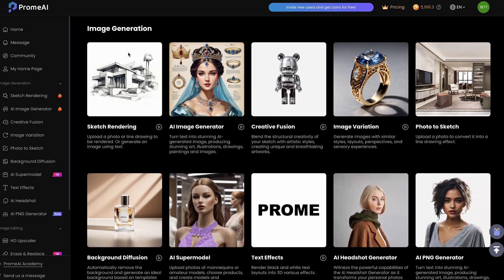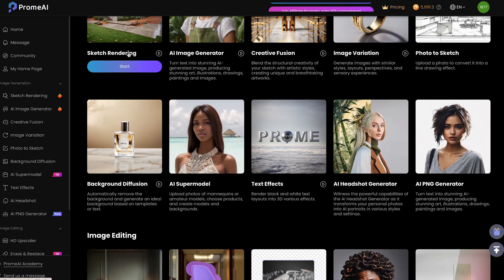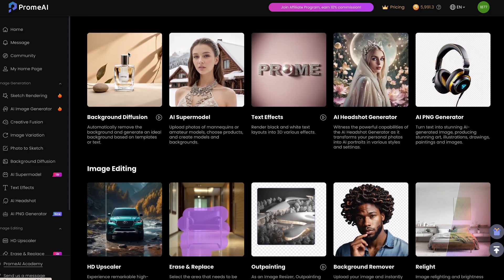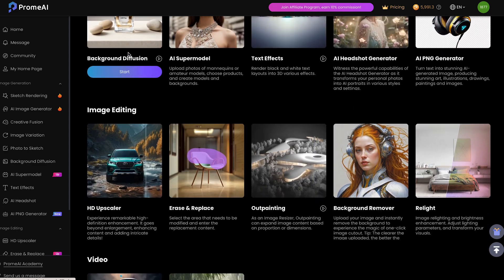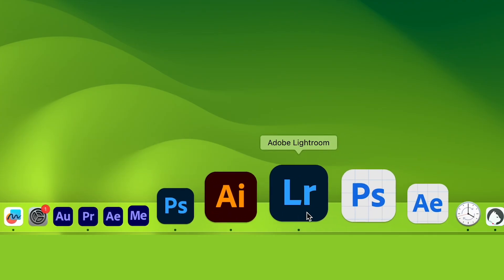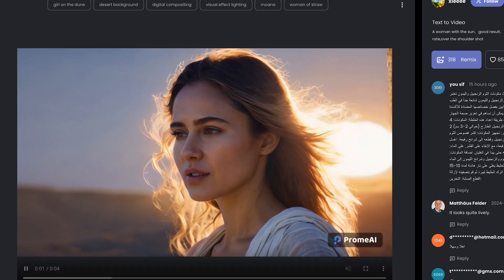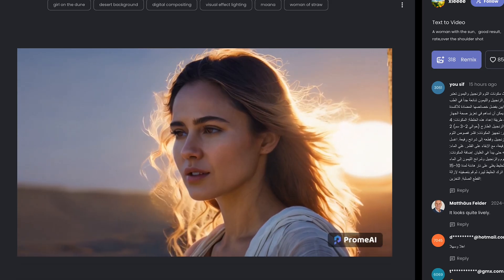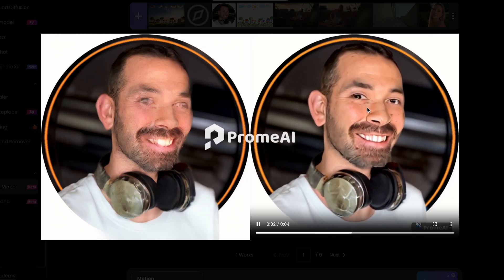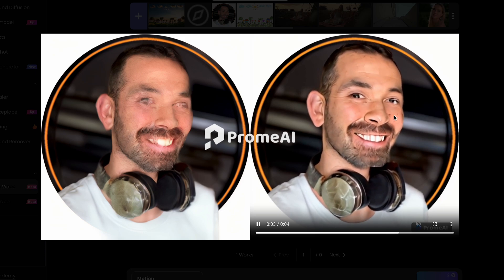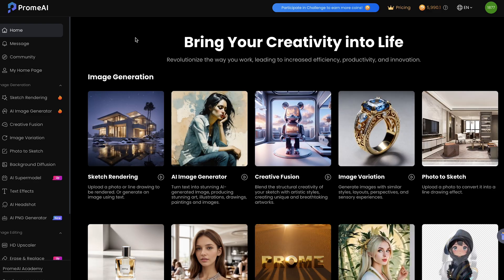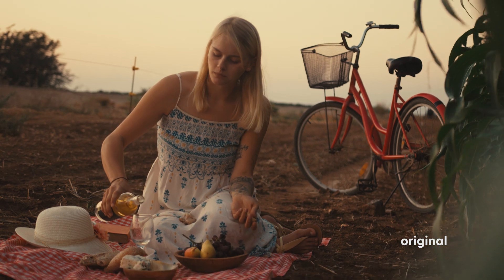Another big win for Prom AI is its user-friendliness. Everything is neatly organized in one place, making it a breeze to use compared to juggling multiple Adobe tools. Plus, the results are just as impressive as what you get from Adobe, with a few kinks to still work out, as with any AI software. So if you're looking for a powerful and user-friendly AI tool, then Prom AI is the way to go. Here's some of the final results of my composites that I created using Prom AI and After Effects.